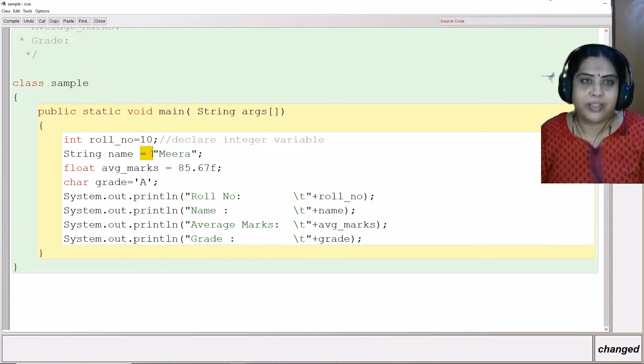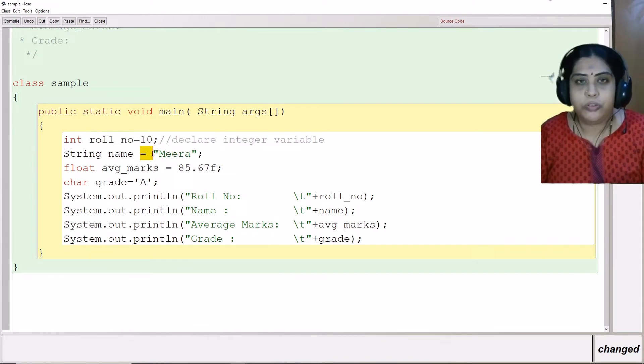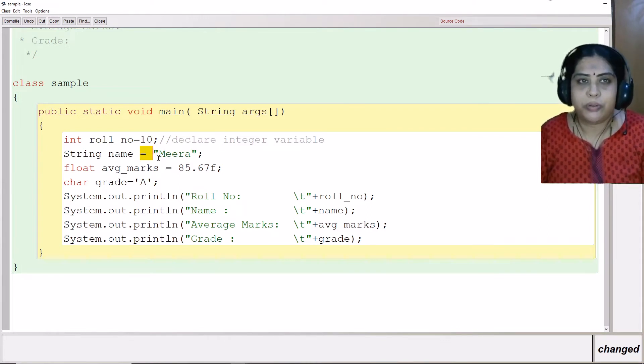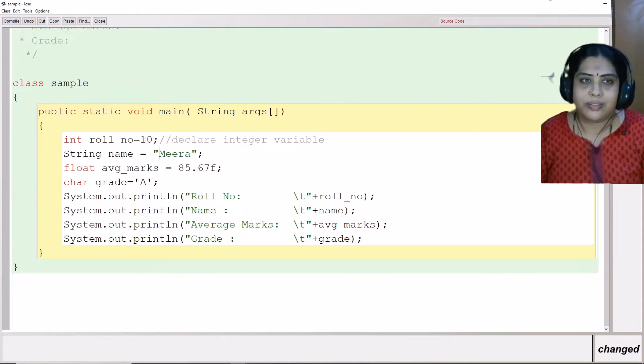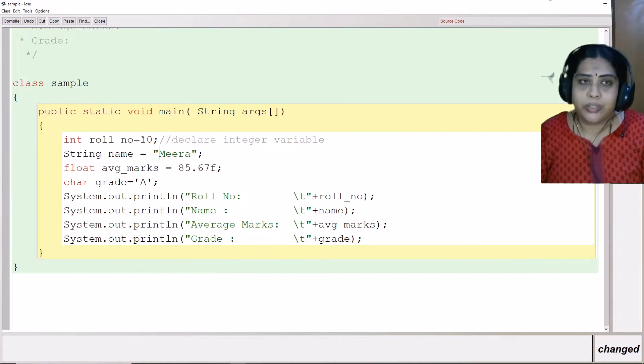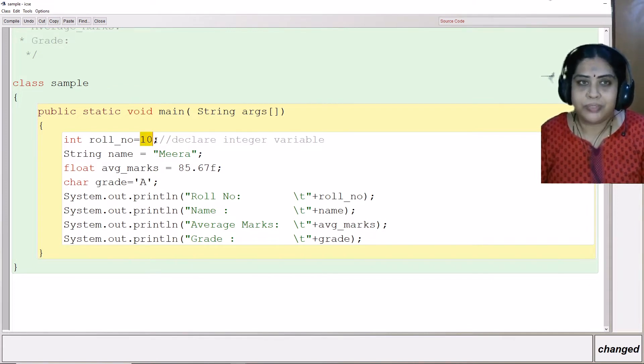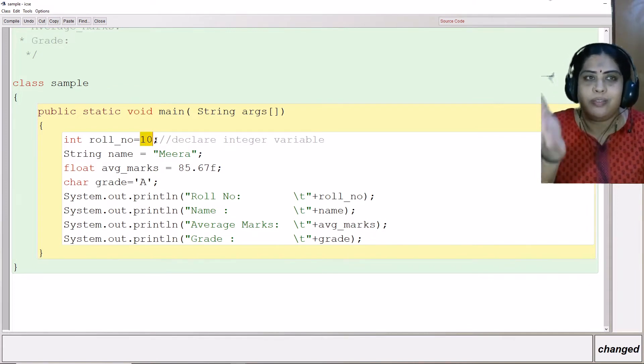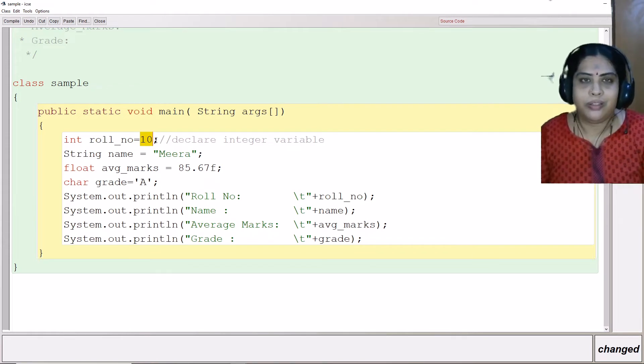The equal to is the assignment operator. What is the role of the assignment operator? The assignment operator, whatever is available here on your right hand side, is assigned to the left hand side.